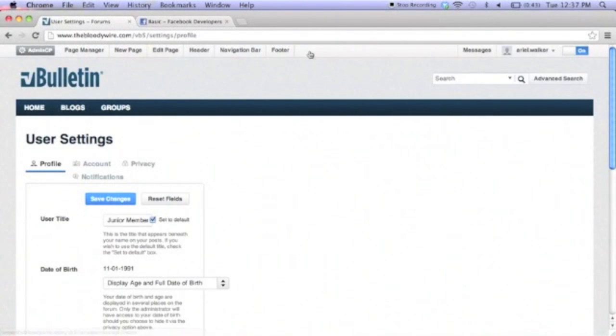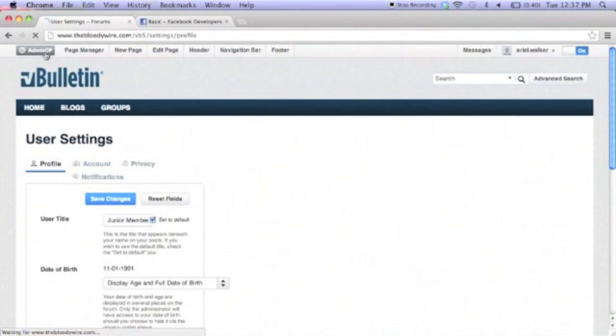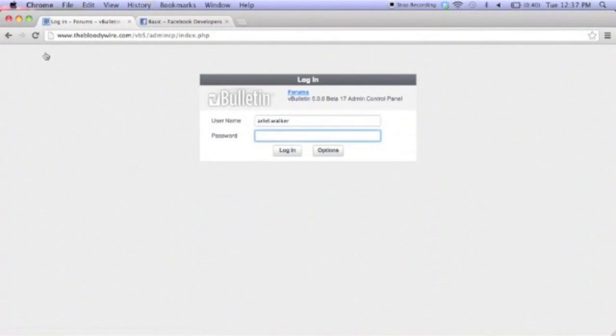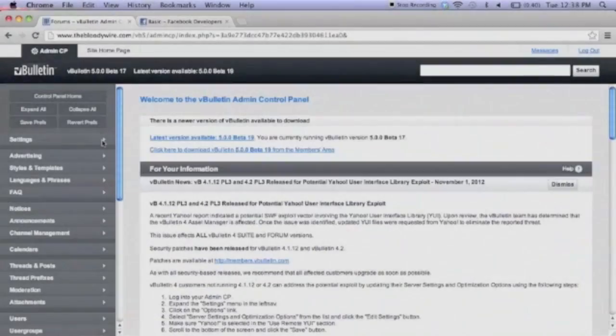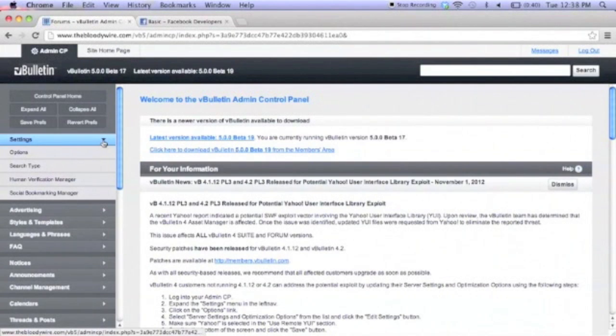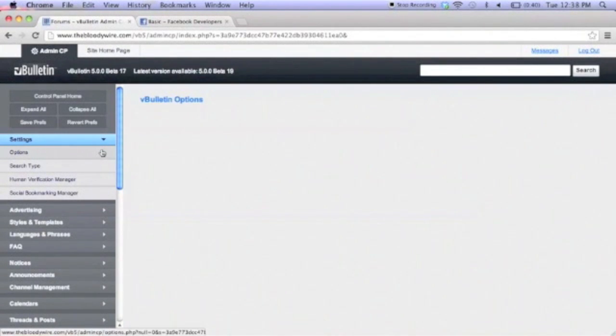Now back to our own site. We need to login to the administrator control panel. Type your password to authenticate yourself. Once logged in, expand the settings menu, then click on options.